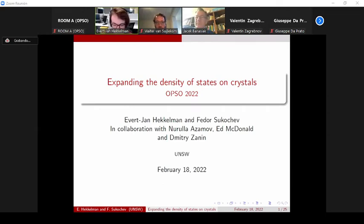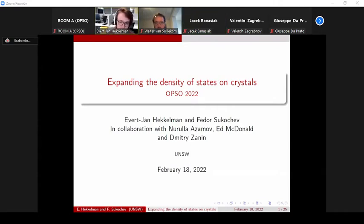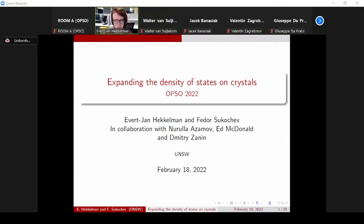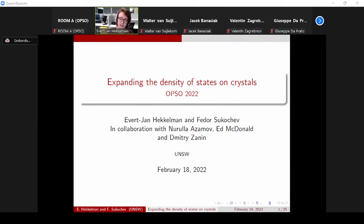Thanks so much for the introduction and also thank you to the organizers for inviting us to give this talk. So yes, it's a joint talk with Professor Fedor Sukhachev. I don't think he's in the meeting at this point — maybe he will join later. So I will be the one delivering it. Every proposition and theorem is based on collaboration with Norula Asimov, Ed McDonald, Dmitry Zanin, and Fedor Sukhachev, and we're all from the University of New South Wales.